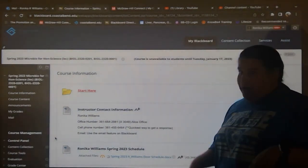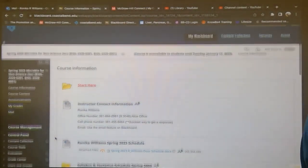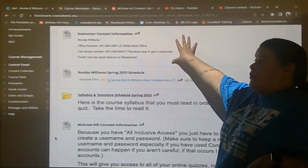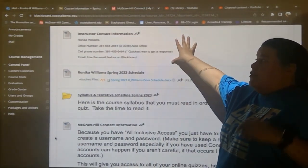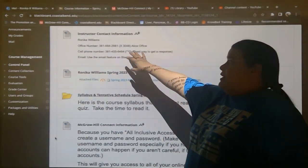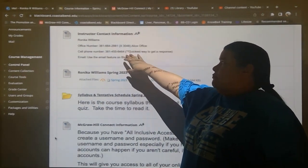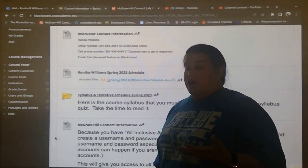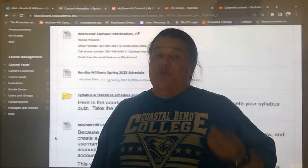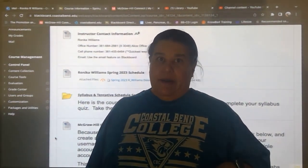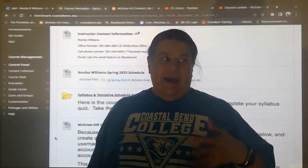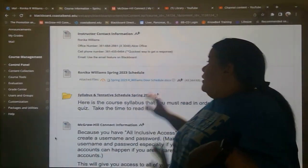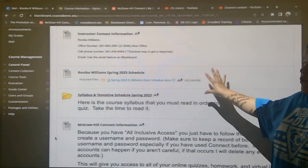Here is my contact information. If you haven't programmed it into your phone but you need it, you've got my cell phone number right here, my office number in Alice. I do have an office number in Kingsville but it is not working correctly — it never has since they installed it. And here is my schedule.